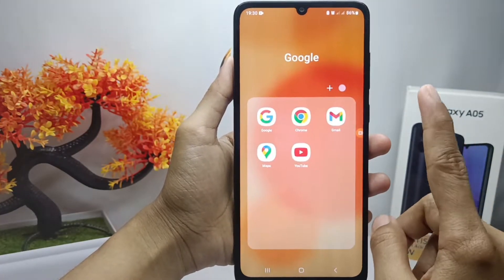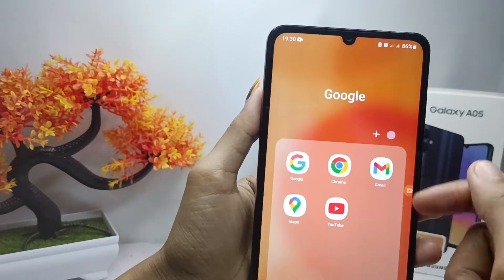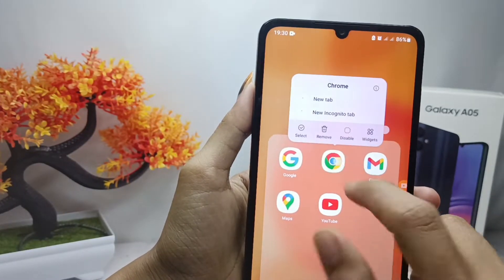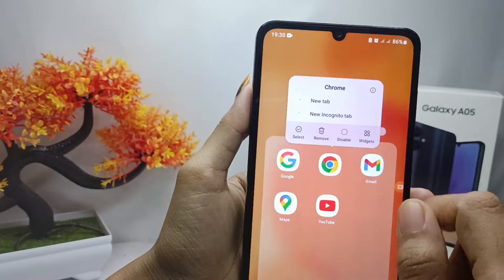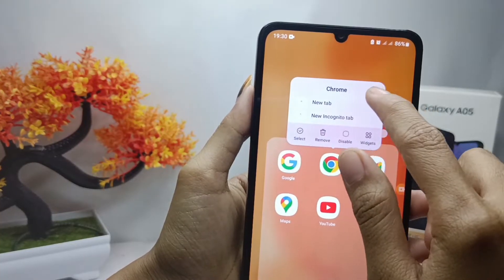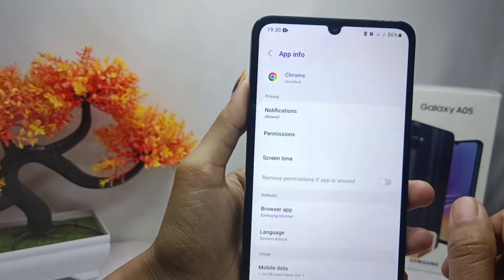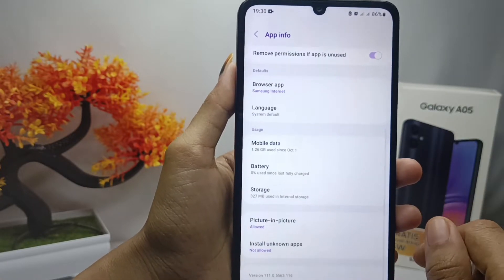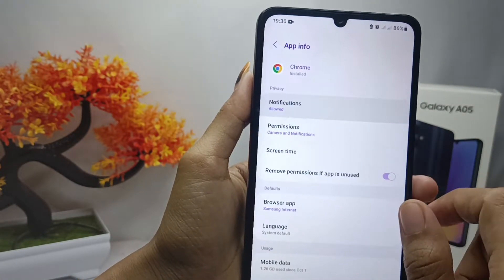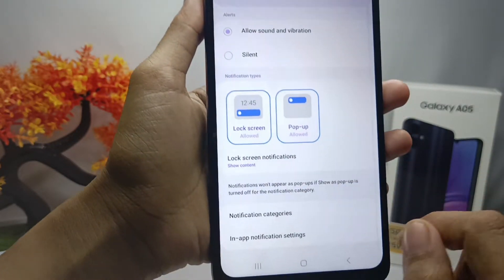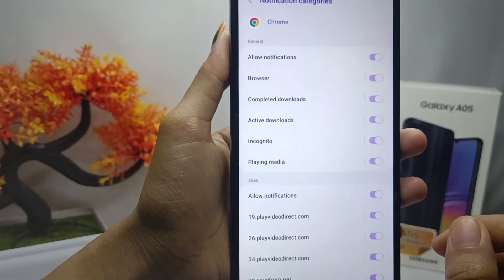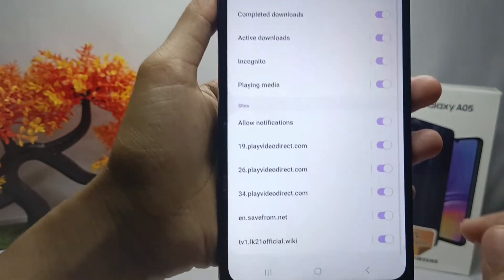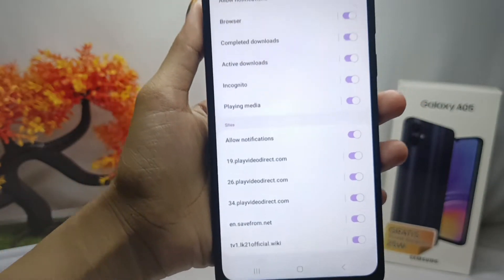Such as Chrome. You can press on the app like this, then click the app info icon. After that, you can select notifications, then scroll down and select notification categories.